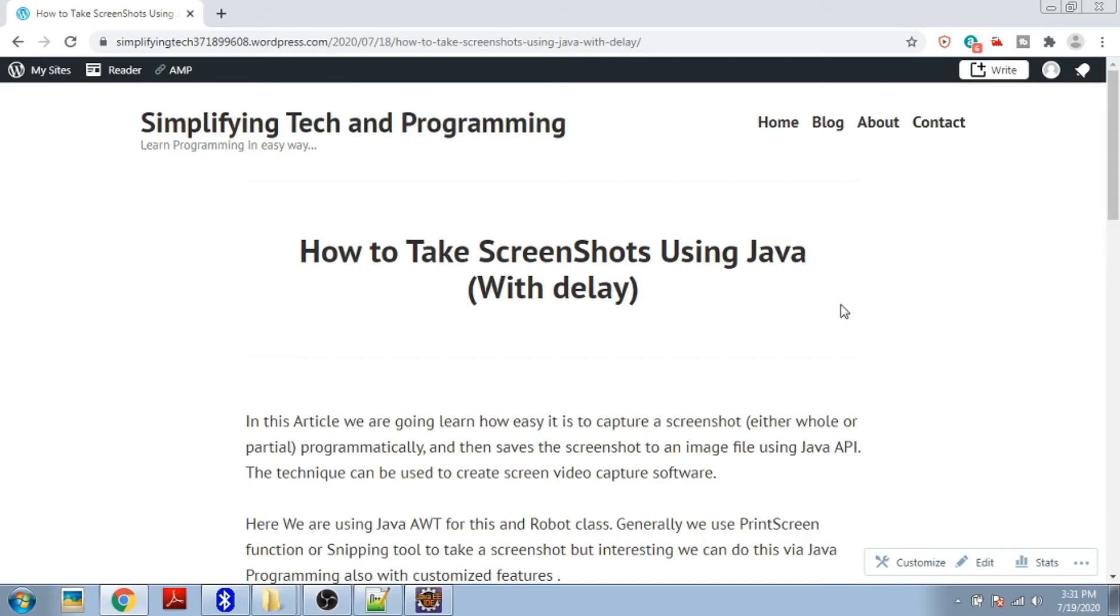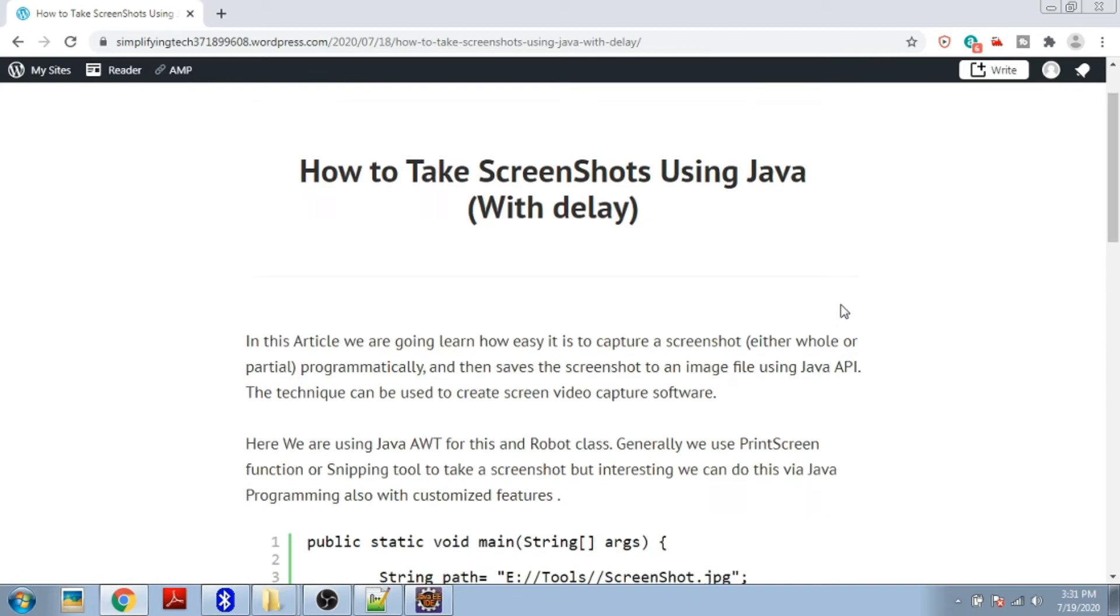Hello guys, welcome to Simplifying Tech and Programming. Have you ever imagined taking a screenshot of your desktop via Java program? Today we're going to check that out. Generally we're using snipping tool or print screen function to take screenshots, but we can also do it via program and take the screenshot in a customized way.